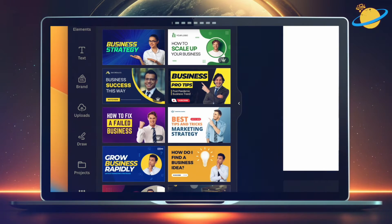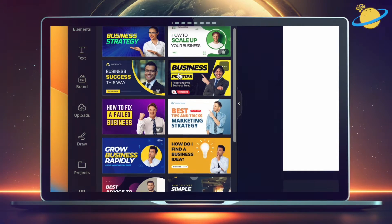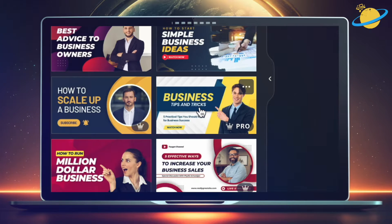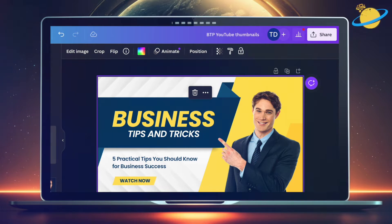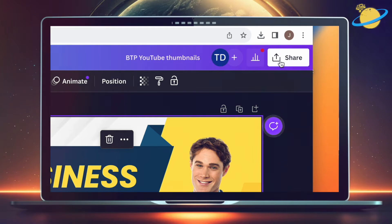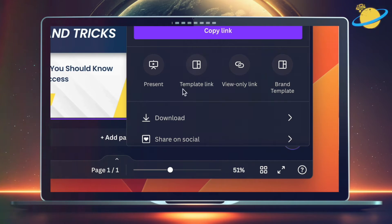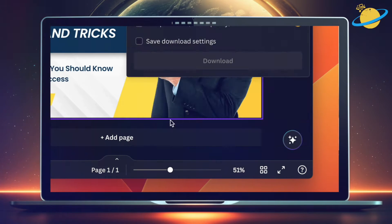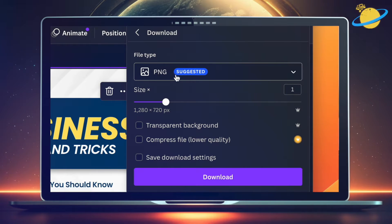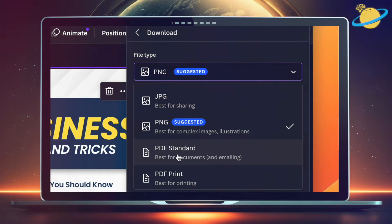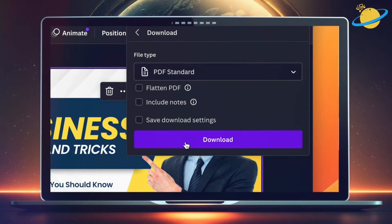Now select a template from the list below. Let's use this one. Once you've selected a design, head up to the top right and click Share. Then go down and click Download. Head back up and click the dropdown under File Type and select PDF Standard. Then hit Download.